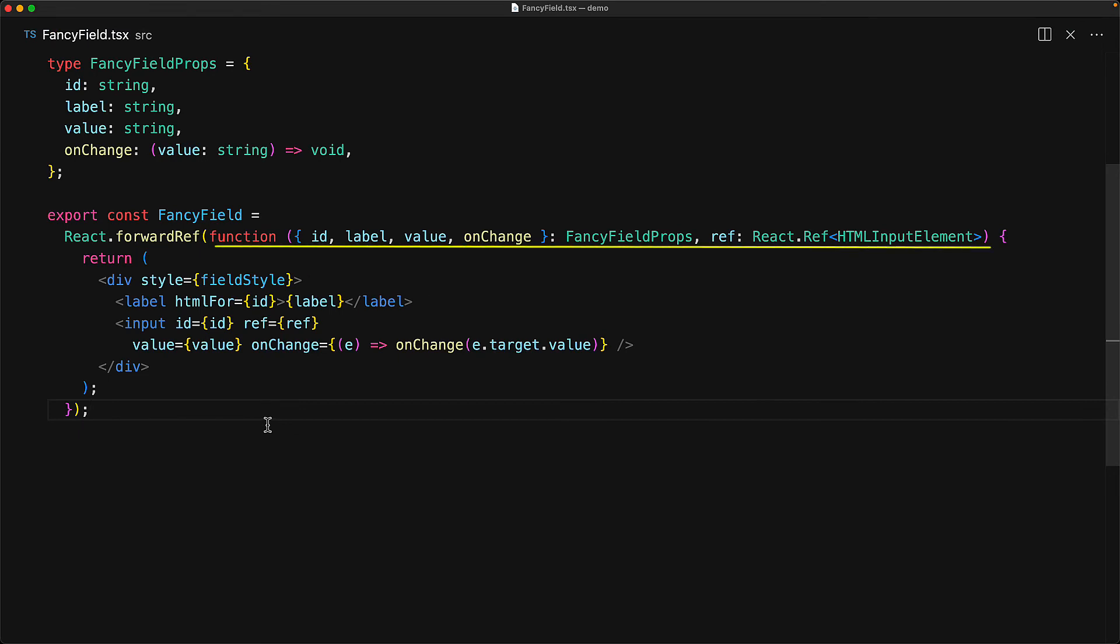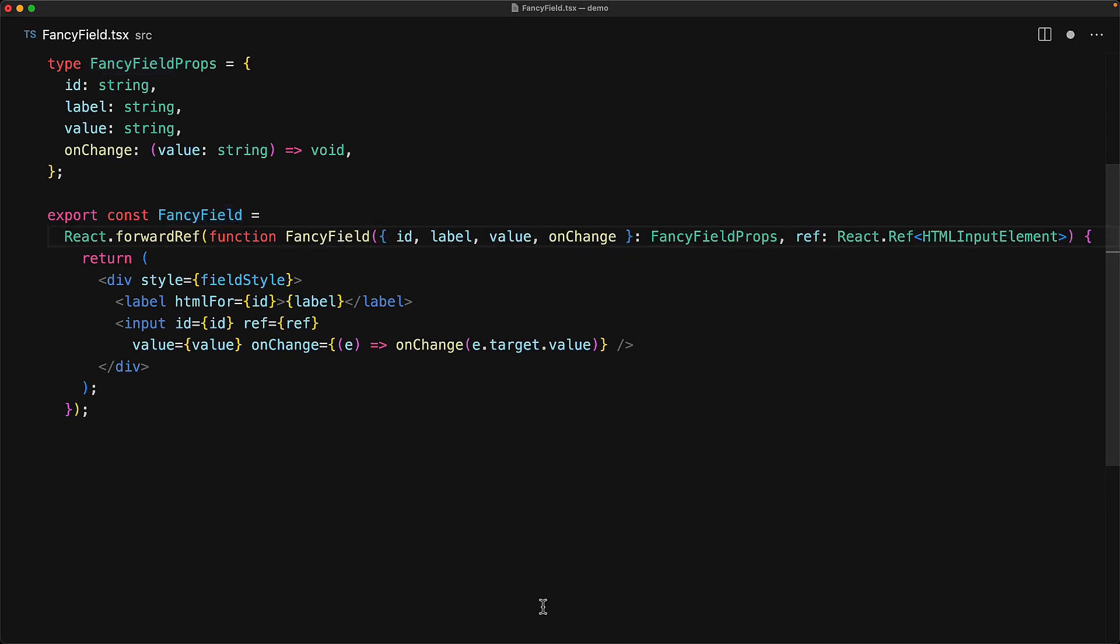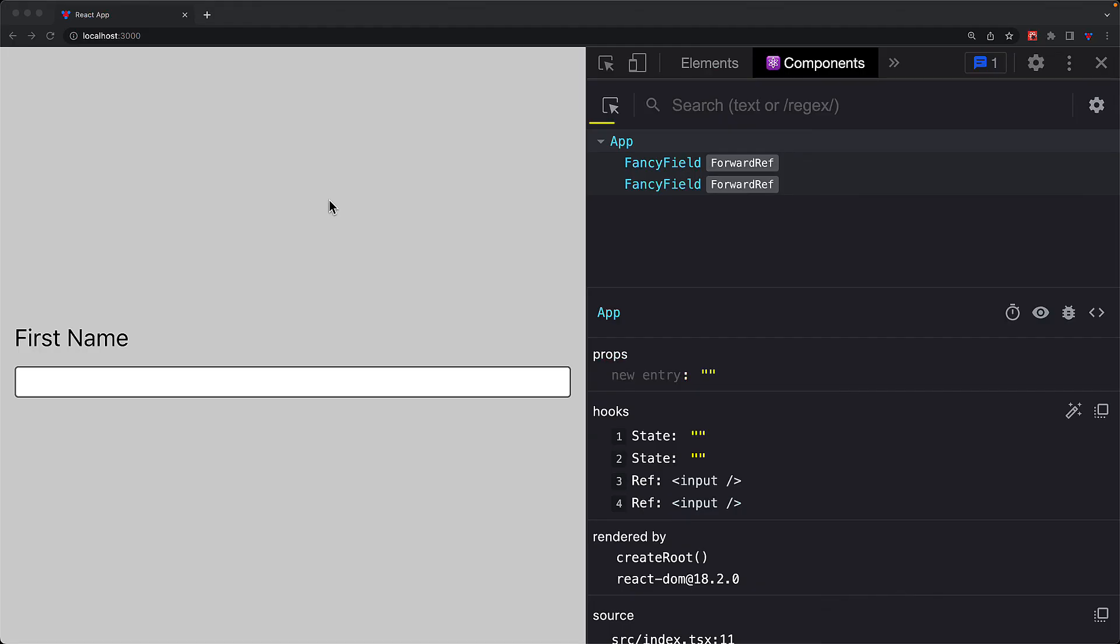Now the reason why this happens is because forward ref only captures the name of the function that is passed in, and right now we are passing in an anonymous function. But of course, we can give this function the same name that we are giving to the external variable. And this is also why we didn't use an arrow function over here, because just in case you do not know, arrow functions within JavaScript are always anonymous, that is they are always unnamed. Now that we have provided a function with a nice name, if we jump back to the developer tools, you can see that this name shows up within the component tree.